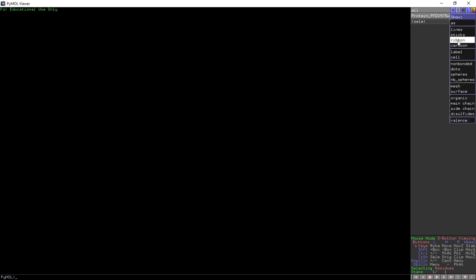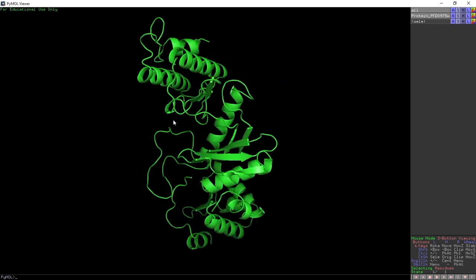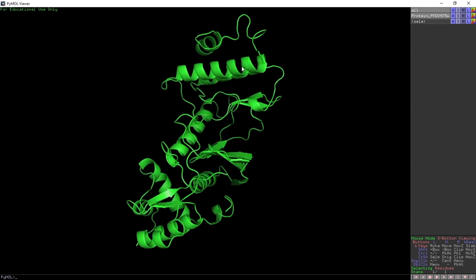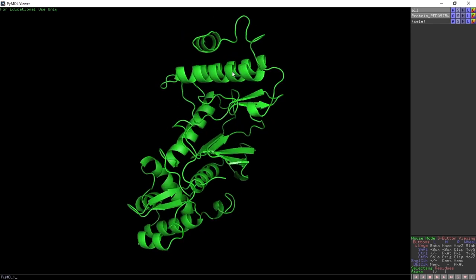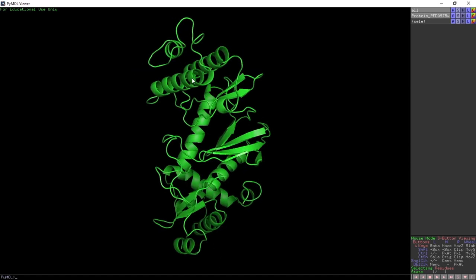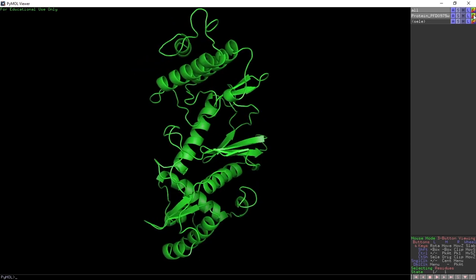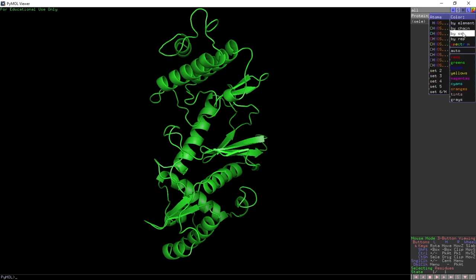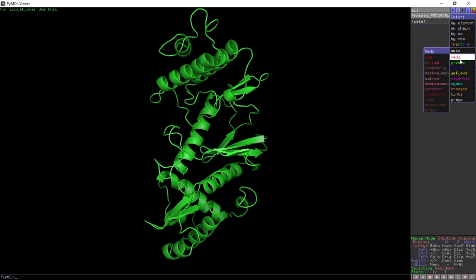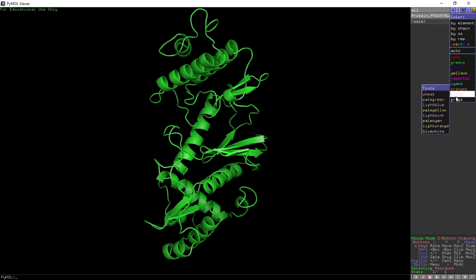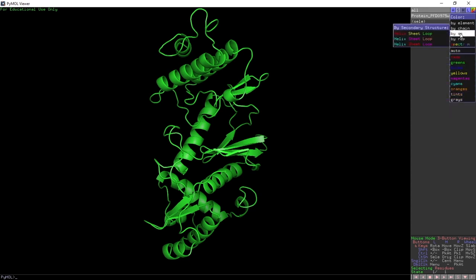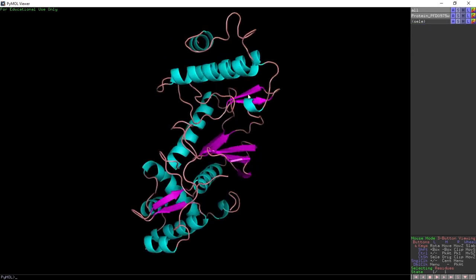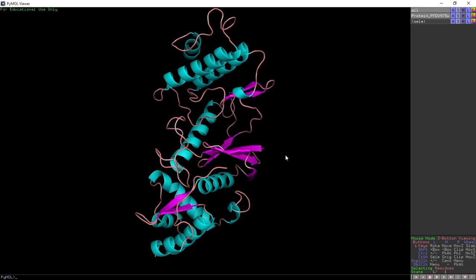We load a molecule called protein PFD0975W, a malarial protein. Once the protein is loaded, we convert it to a cartoon model: click Hide on the protein, then show Cartoon. To color by secondary structure, we go to the Color tab and choose 'by secondary structure' — helix colored cyan, sheets colored pink, loops colored orange.